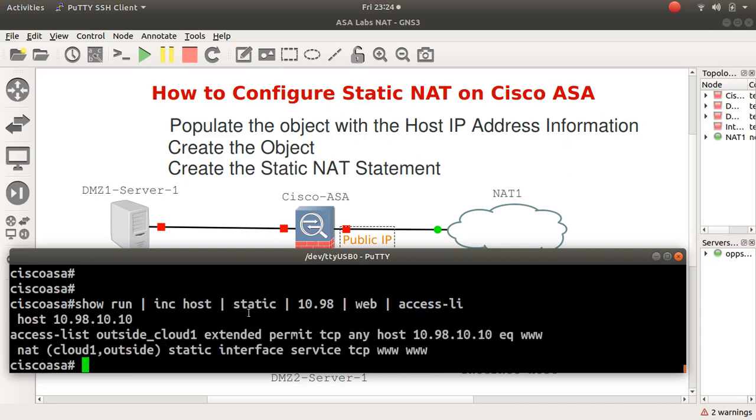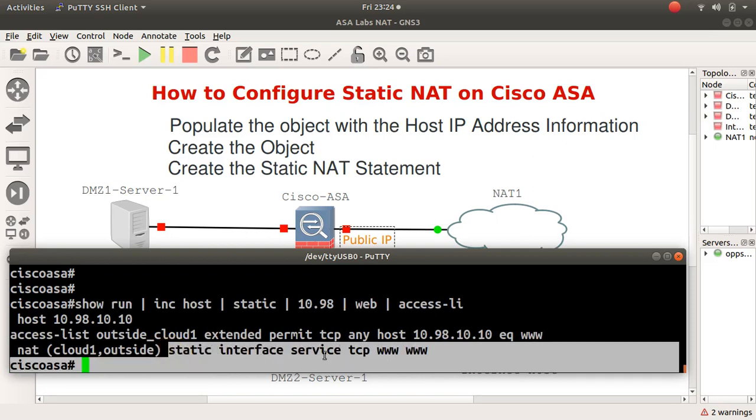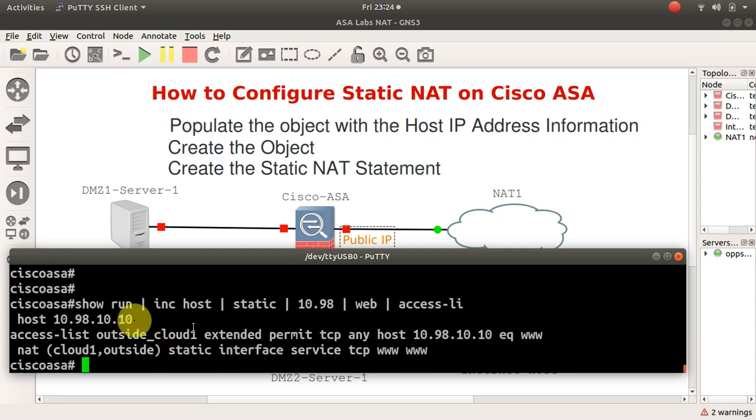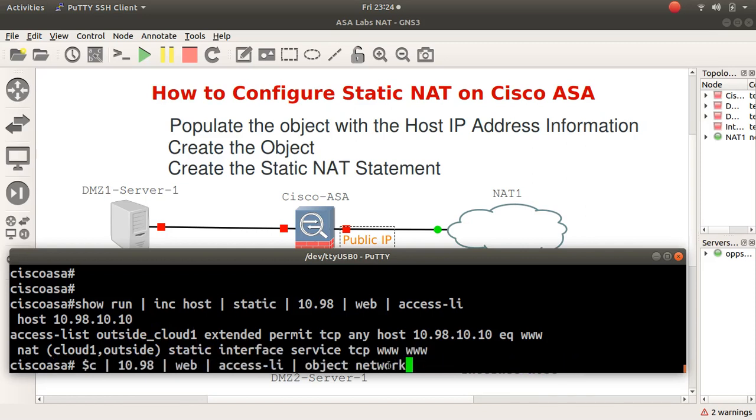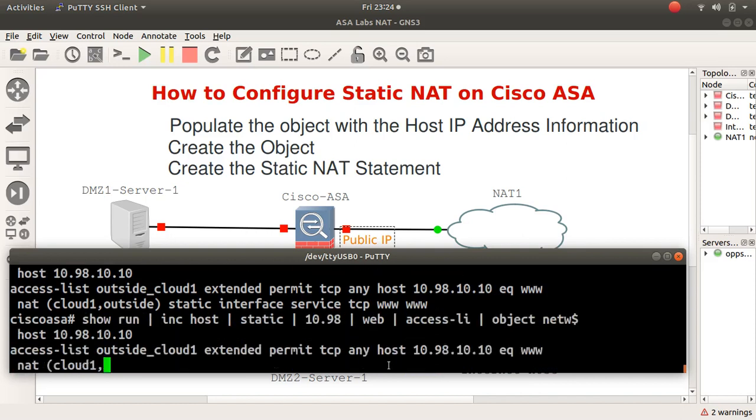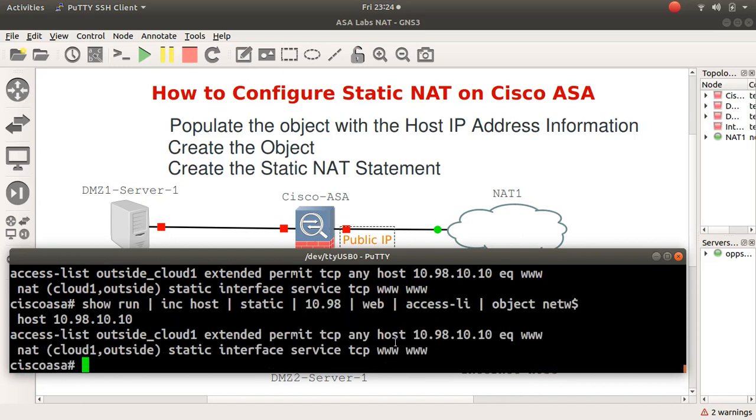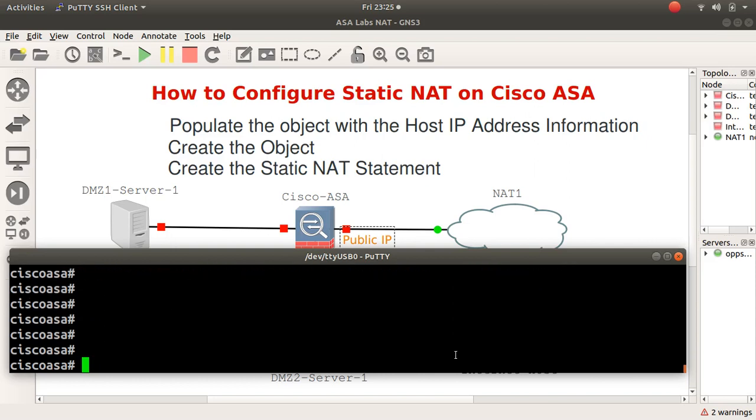We've got all that we need here. Access list is there, we've got the static NAT, we've got the host name, and of course we have the object network. I'll stick the config right in the description. Thank you for viewing and see you on the next one.